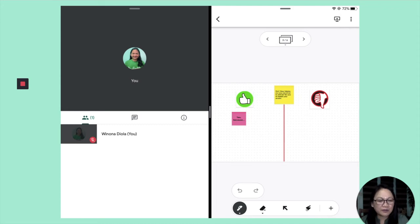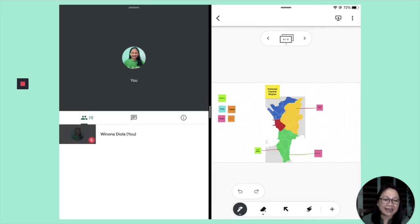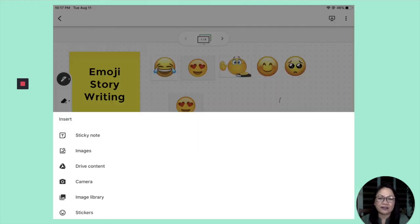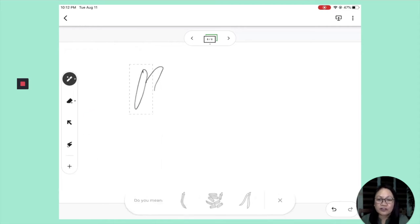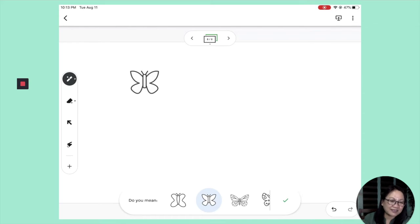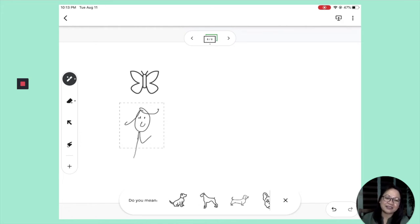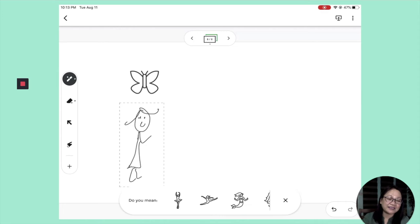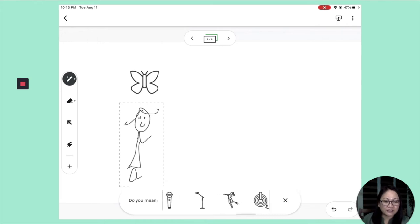You can also do a poll activity in Jamboard — who agrees, who disagrees with a given idea — and students can use sticky notes to explain their stand. For students using a tablet, there are more features and more colors available. There's also the assistive drawing feature — I drew a butterfly and it suggested several nice butterflies; I drew a girl but it showed a ballerina. That one is good for young learners. There's also assistive text.